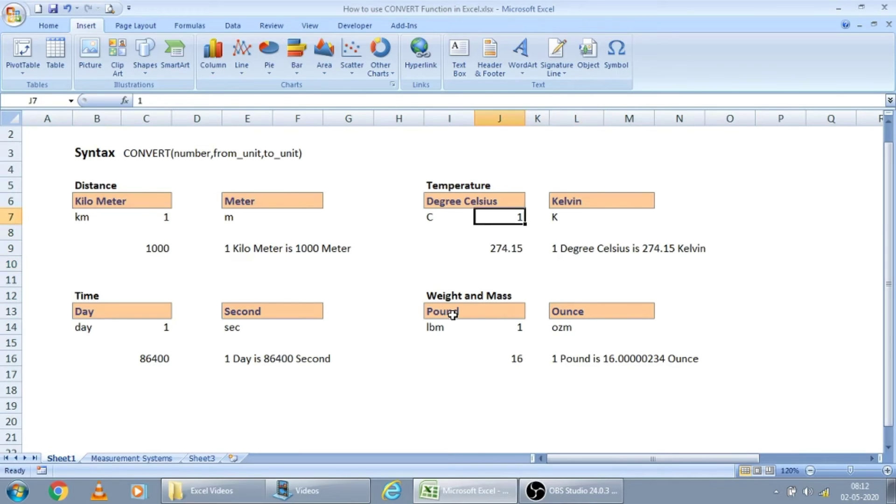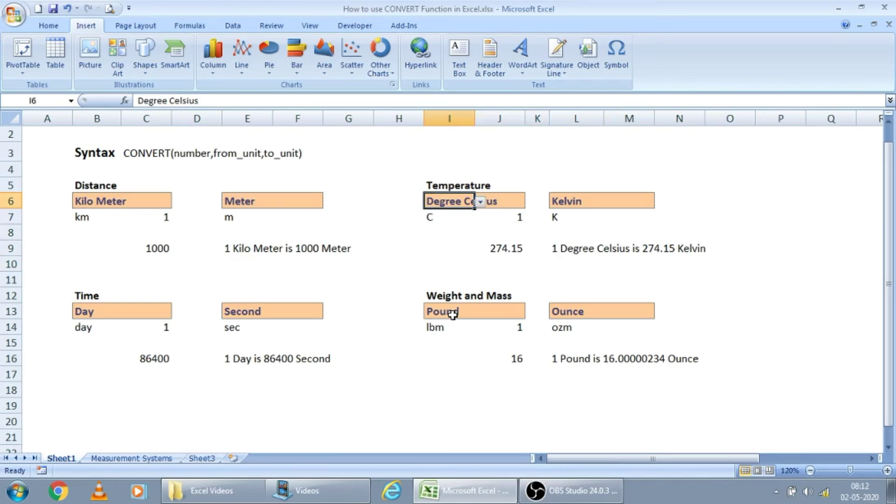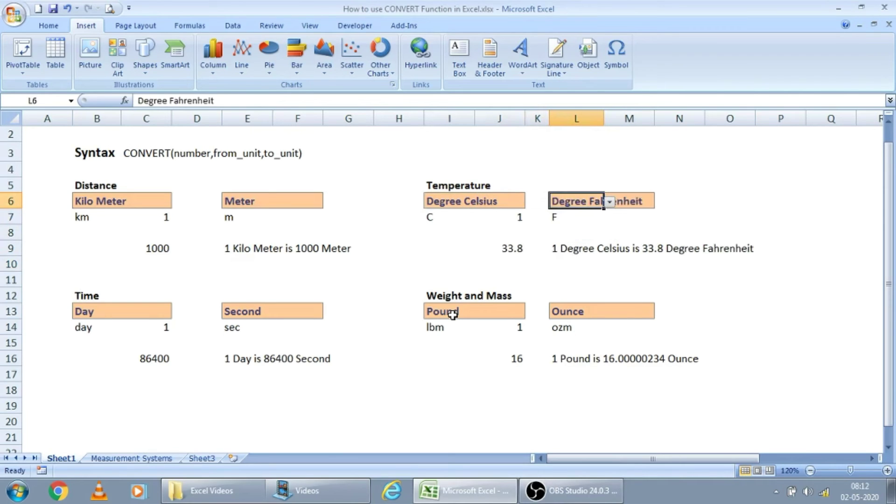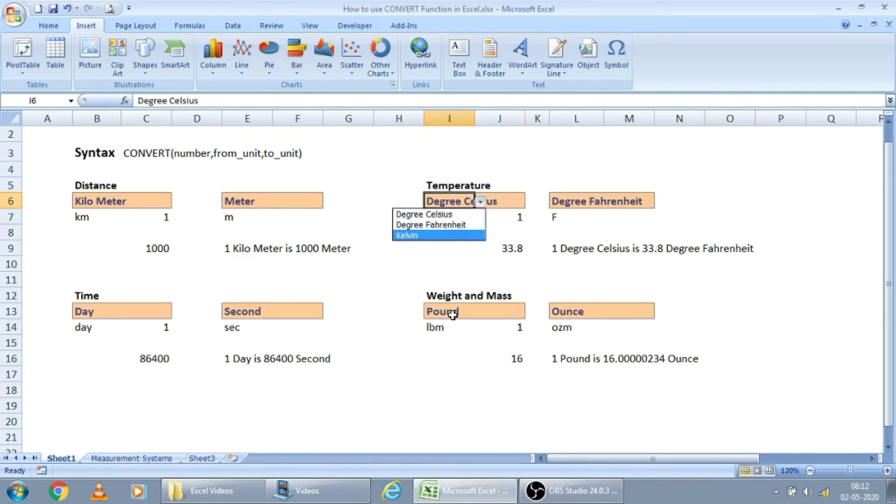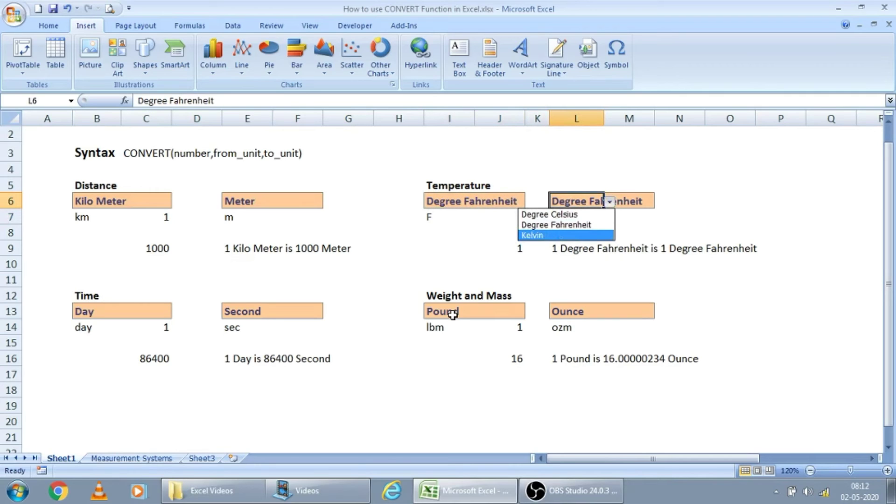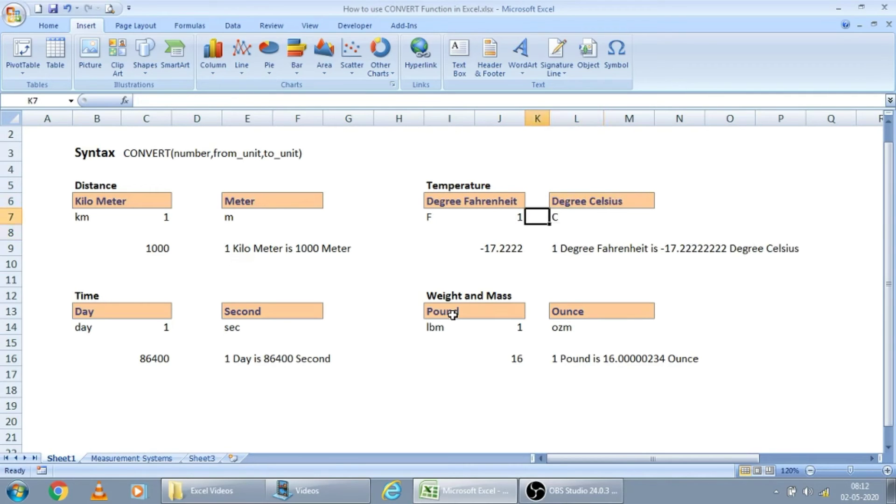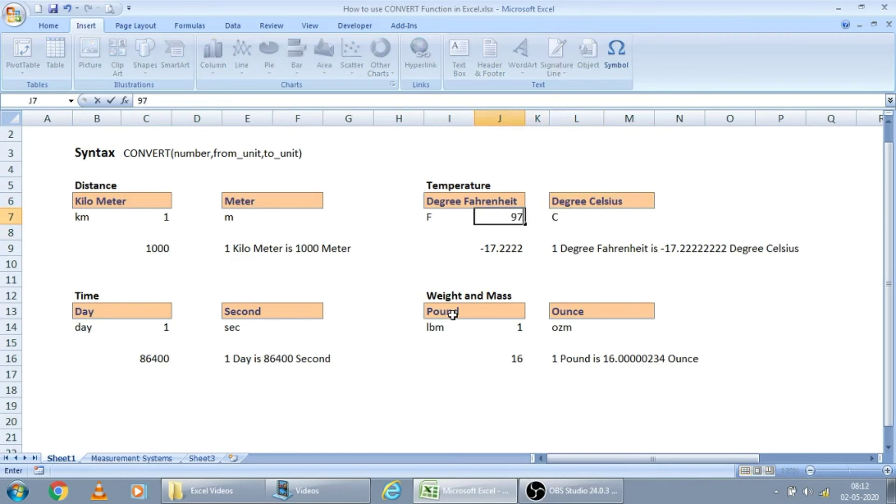The temperature, from degree Celsius to degree Fahrenheit. So for one degree, 33.38. Let us see, from Fahrenheit to Celsius.